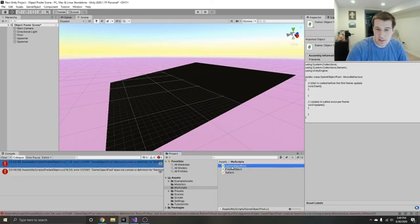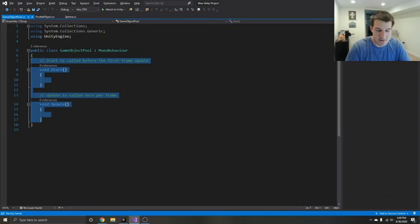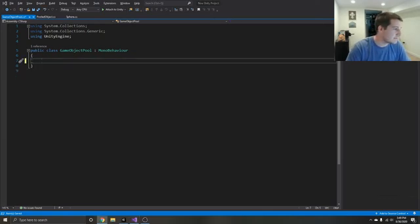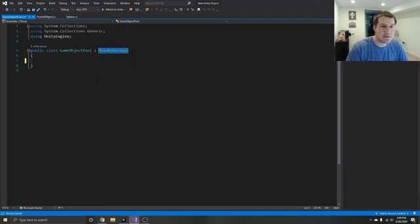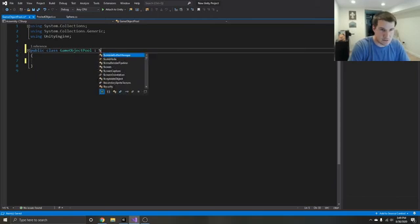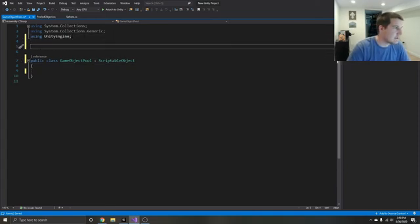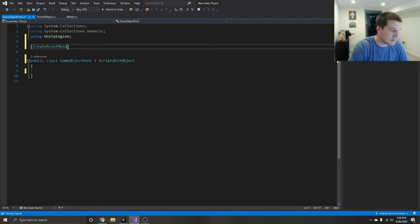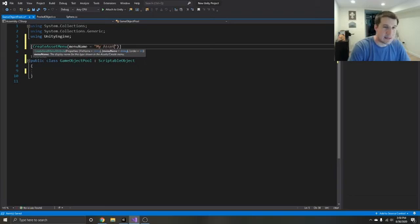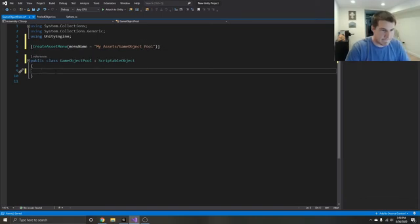Now it's going to go into our game object pool script. So instead of inheriting from mono behavior, we're going to be inheriting from scriptable object. And whenever we do that, we need to have a way to create the scriptable object, so we add the create asset menu attribute with a menu name — I always do my assets and game object pool. Save that.